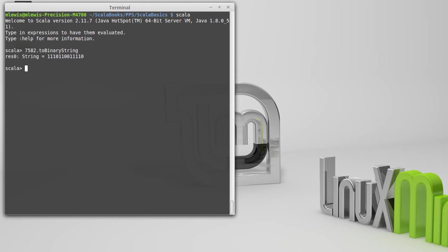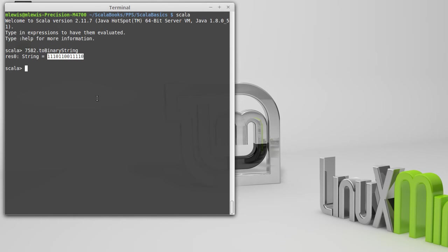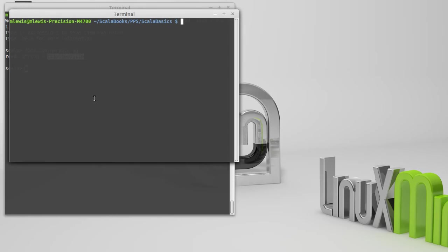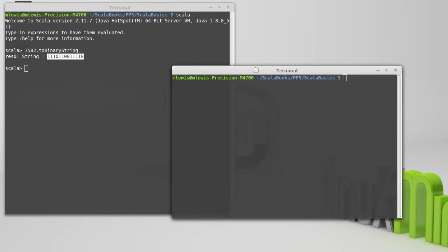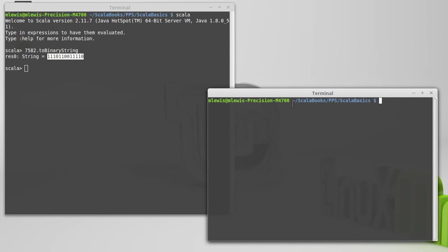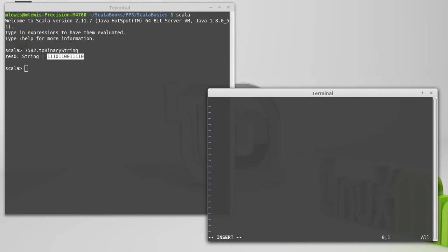So instead, we typically use some other number systems, hexadecimal and octal. So let's take, and we're going to copy this value, and let's go ahead and make a new window. And we're going to paste that value into there.